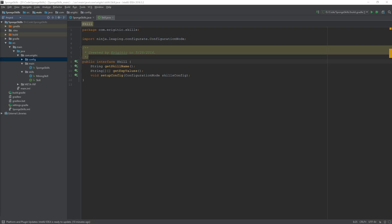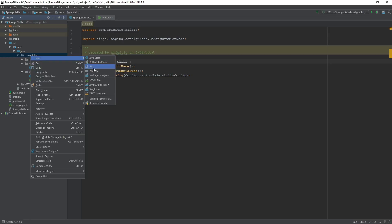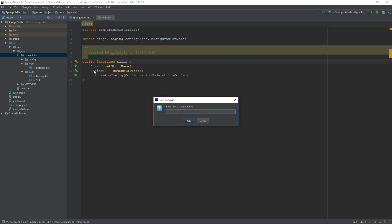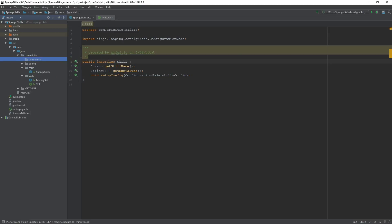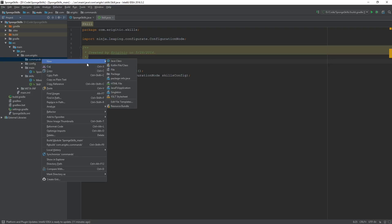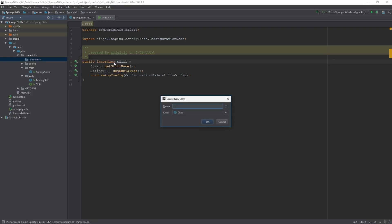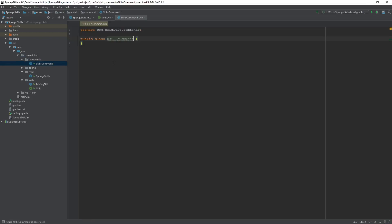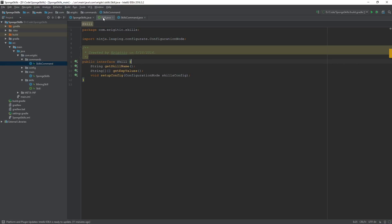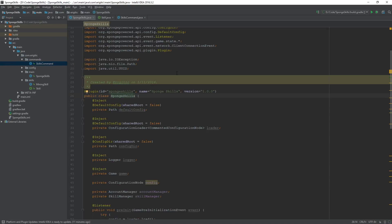First we want to create a brand new package called 'commands' which is going to store all the classes relating to our commands. The first class we want to create within this package is the skills command class, and keep that open as well as our skill interface and our main plugin class.